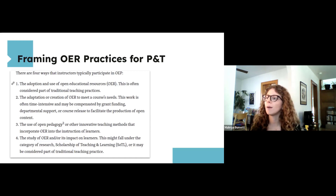After introducing the idea, we move on to how OEP can meet the three requirements of teaching, research, and service. We emphasize that some of these practices should count for research, since that is often the most important category for professors working in this space. We also call out specific examples of existing policies that mention OER and how it should be counted for P&T, which can be helpful to share with administrators.